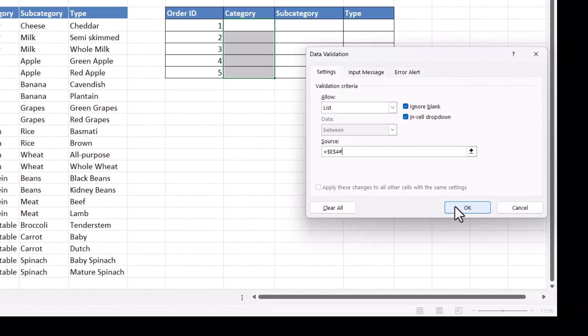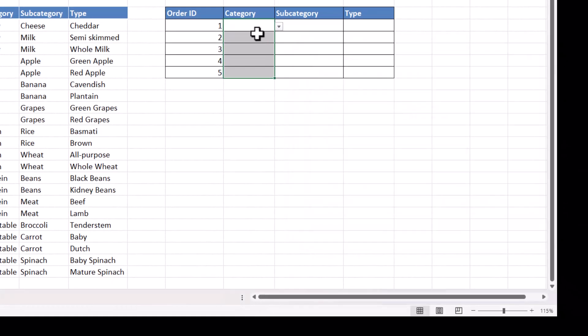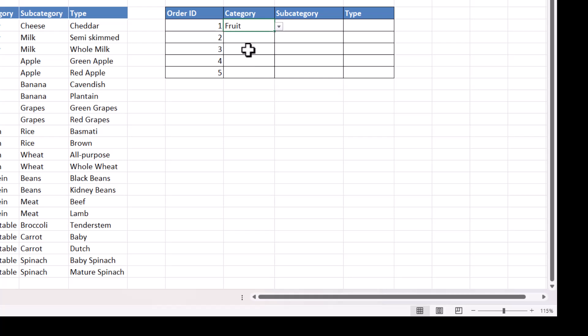If I click on OK, that gives me the dropdown for the main category. Let's just choose a category for each of these.